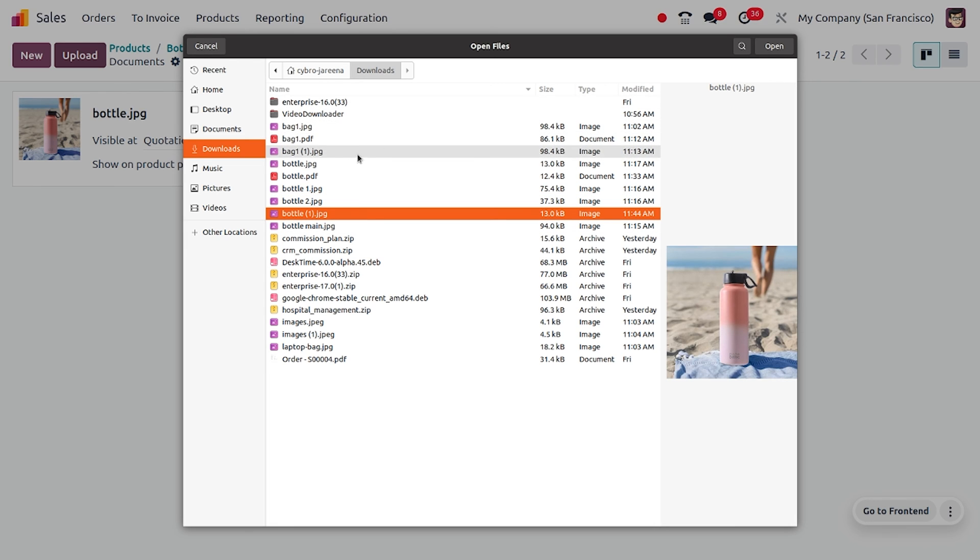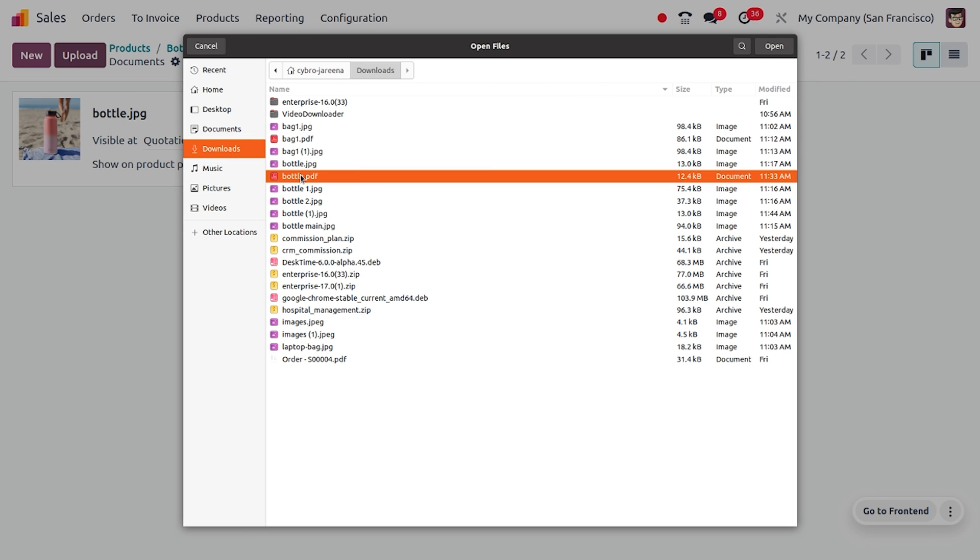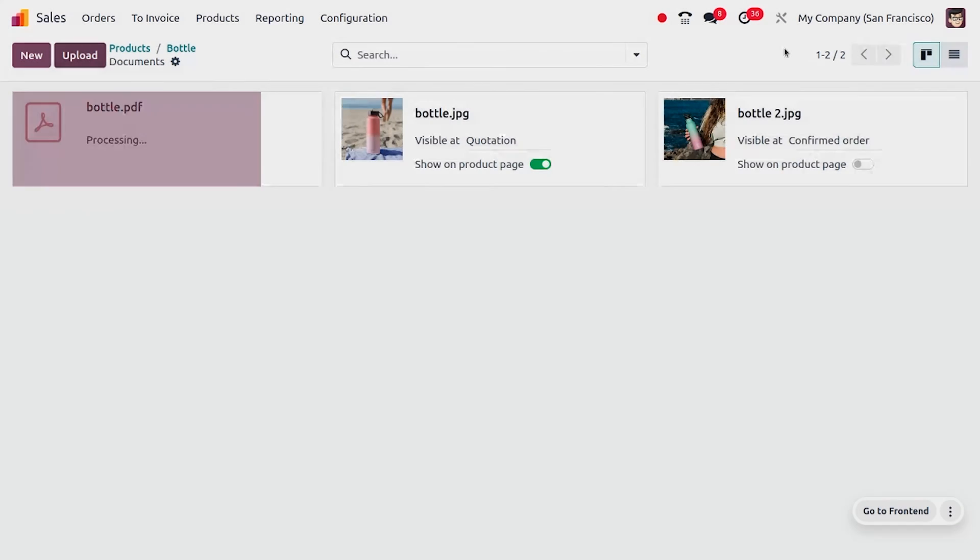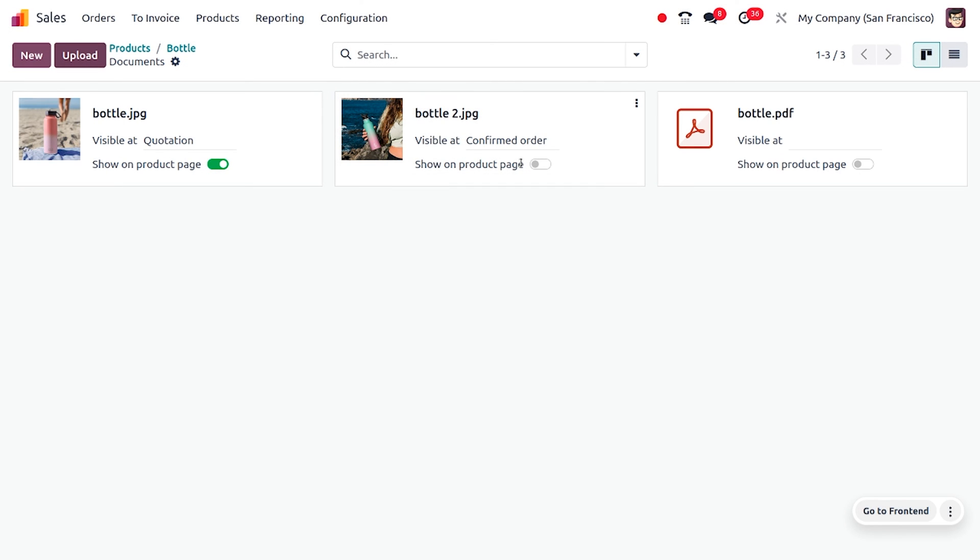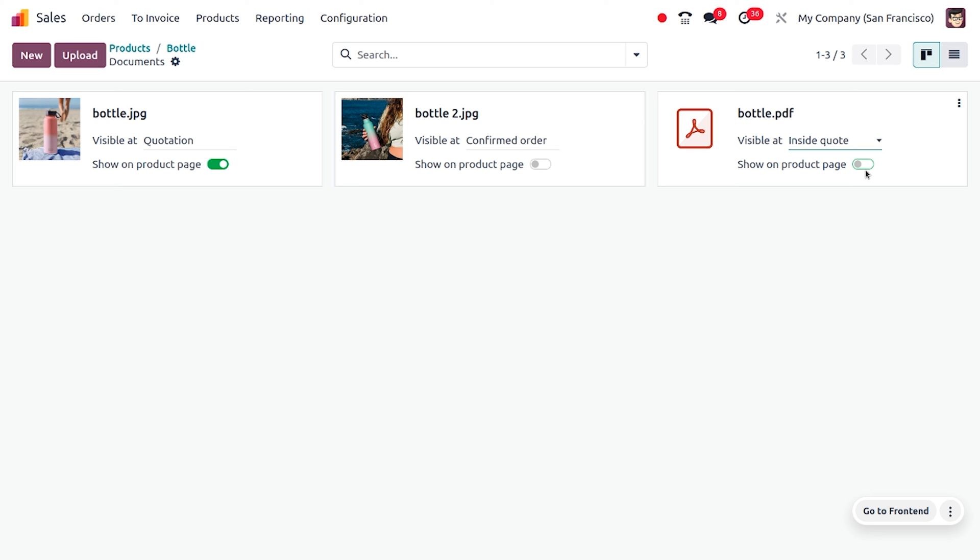In case of setting the visibility as PDF, I mean confirmed, you have to choose a file as PDF. You can choose a file as bottle.pdf. If you try to give the file with the type of JPG or image and you are trying to set the visibility as inside confirmed, that won't be possible because here you need to set the type of the file as PDF if you want to set the visibility at inside confirmed.